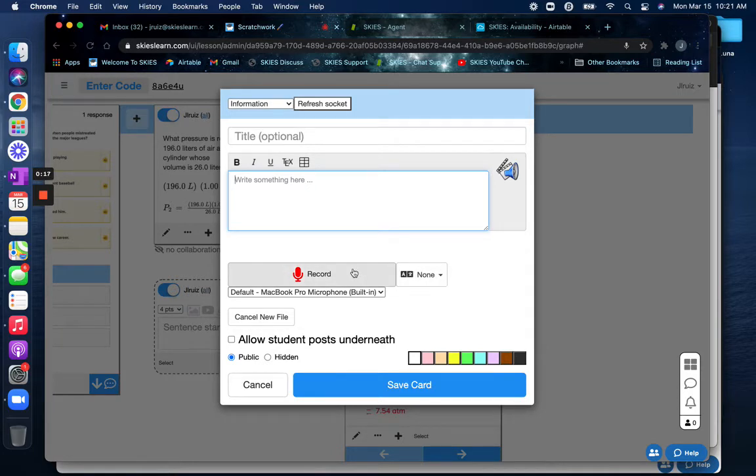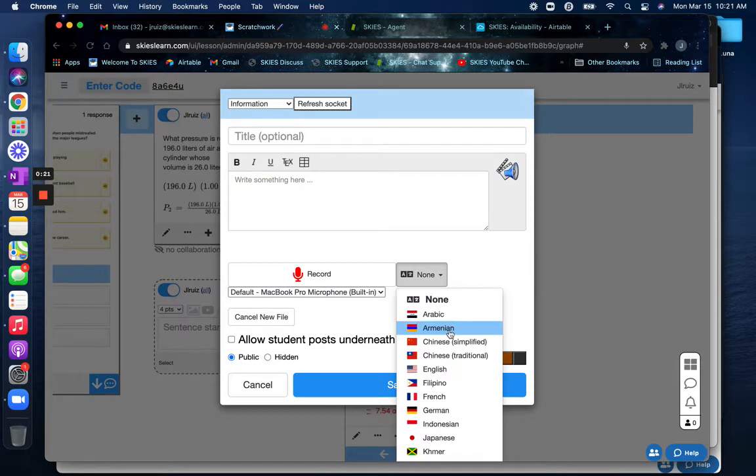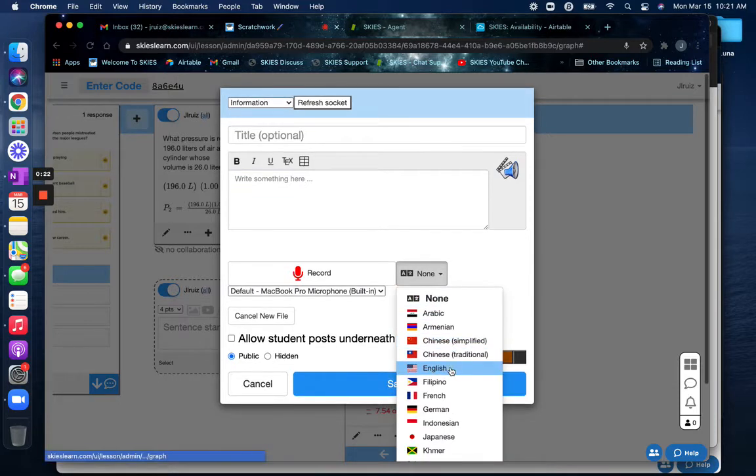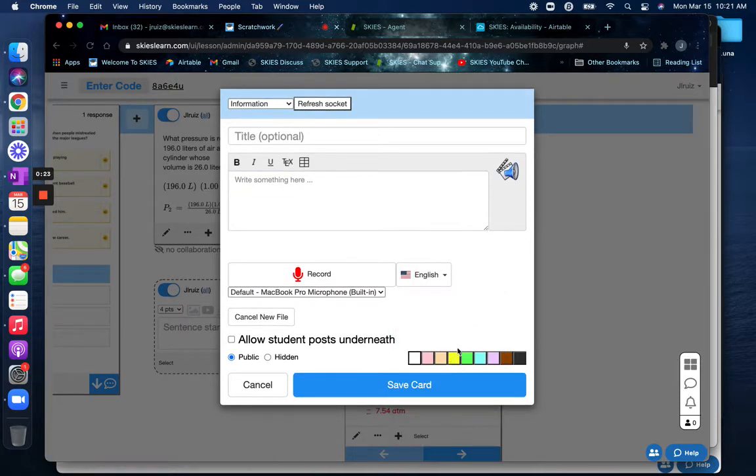And before you hit record, what you want to check is that this language menu is selected to English or any language that you're speaking in. And then you're going to select record.